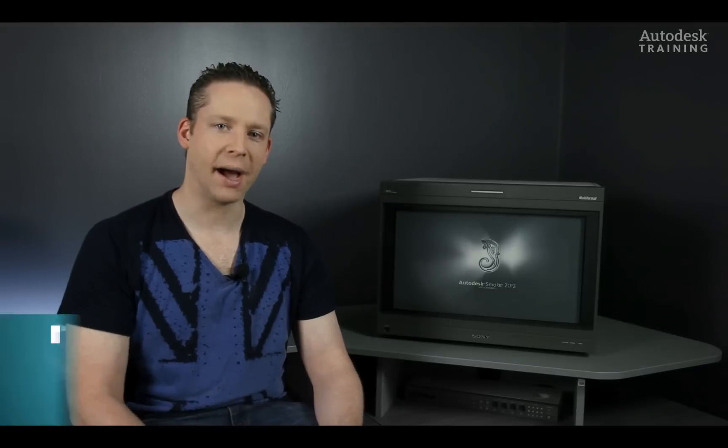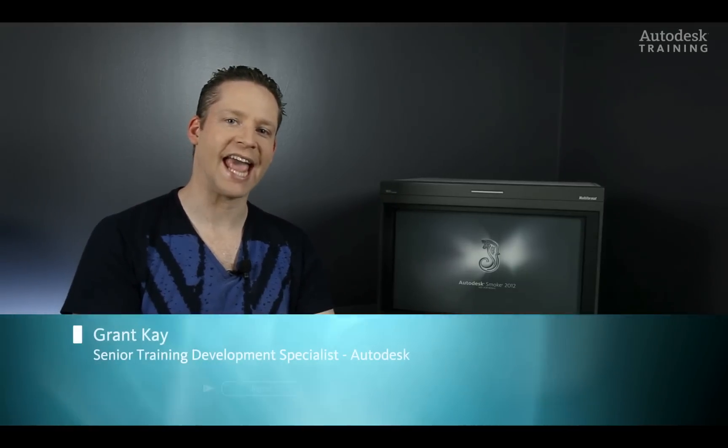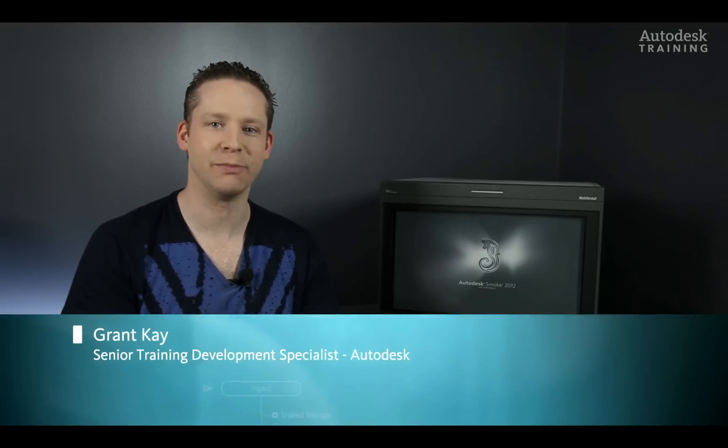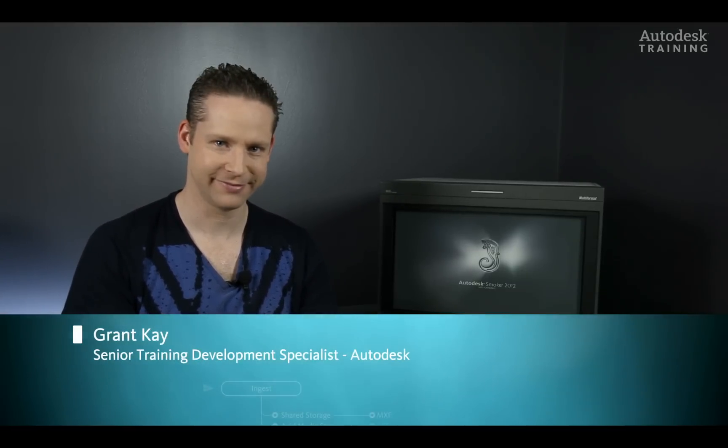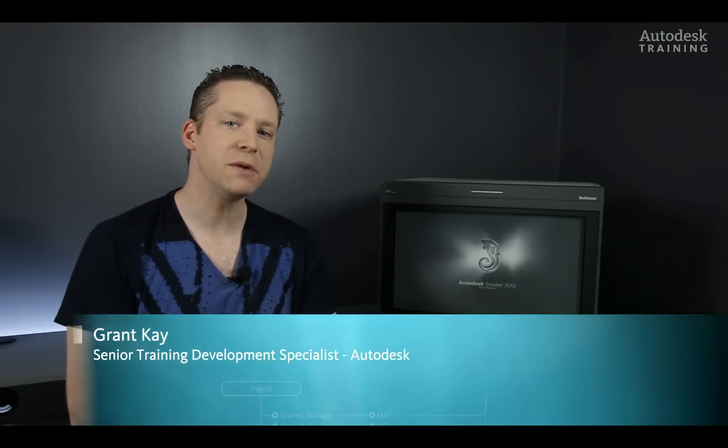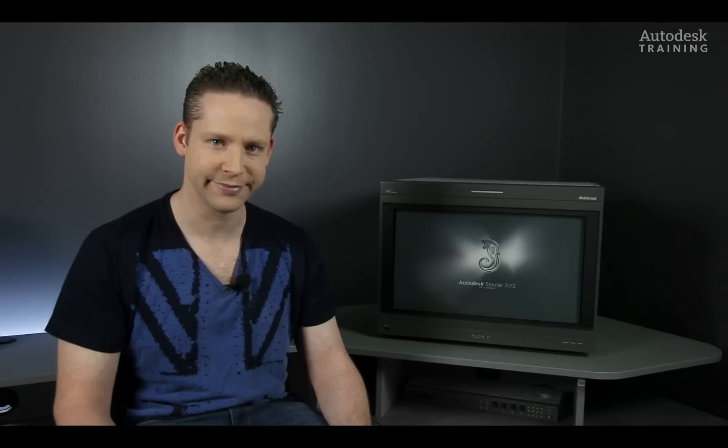How to finish in Autodesk Smoke. Hi everyone, my name is Grant Kay and welcome to my blog. I've been receiving lots of emails from everyone asking about finishing in Autodesk Smoke using projects that have been edited in Adobe Premiere Pro. So since you've asked for it, you've now got it.